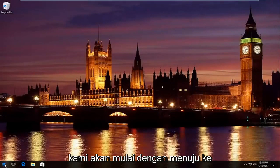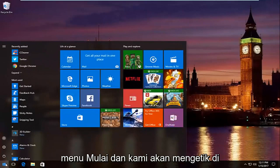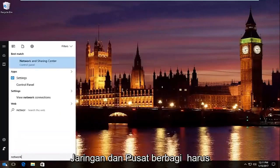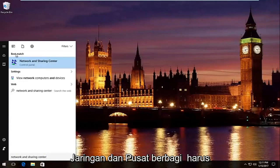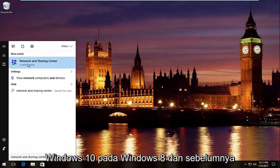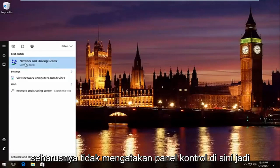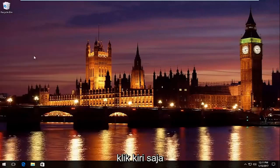And we're going to start by heading over to start menu. And we're going to type in network and sharing center. It should be listed right above control panel on Windows 10. On Windows 8 and earlier it should not say control panel here. So just left click on that.